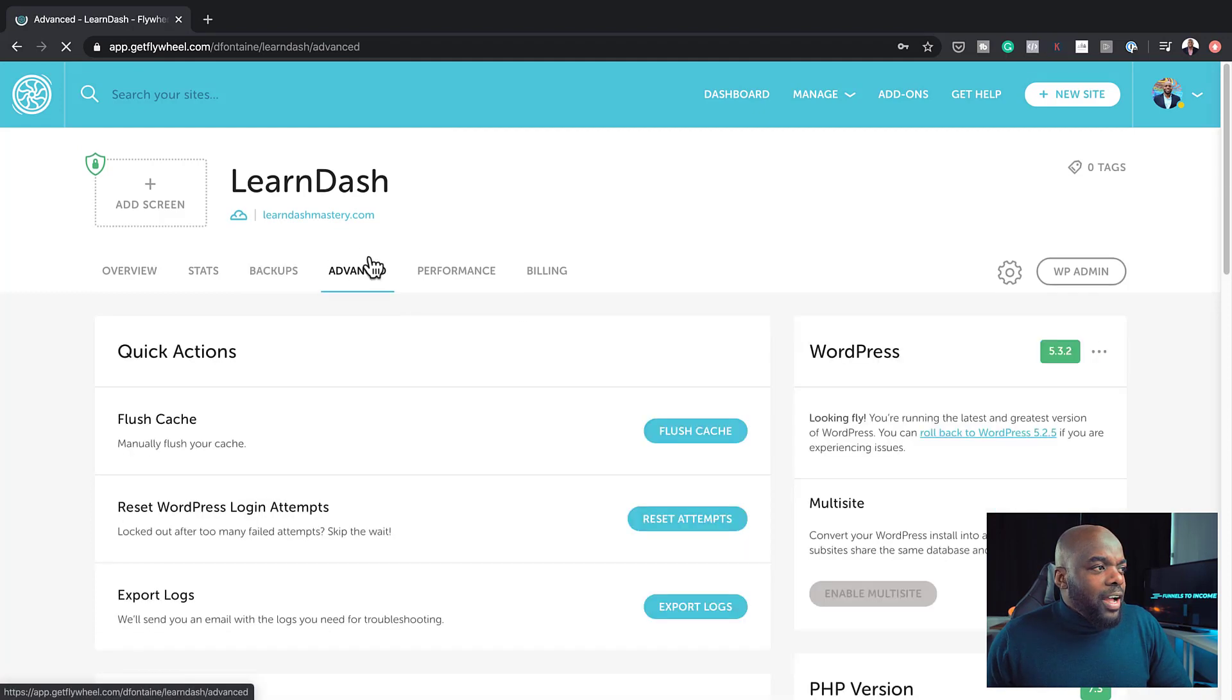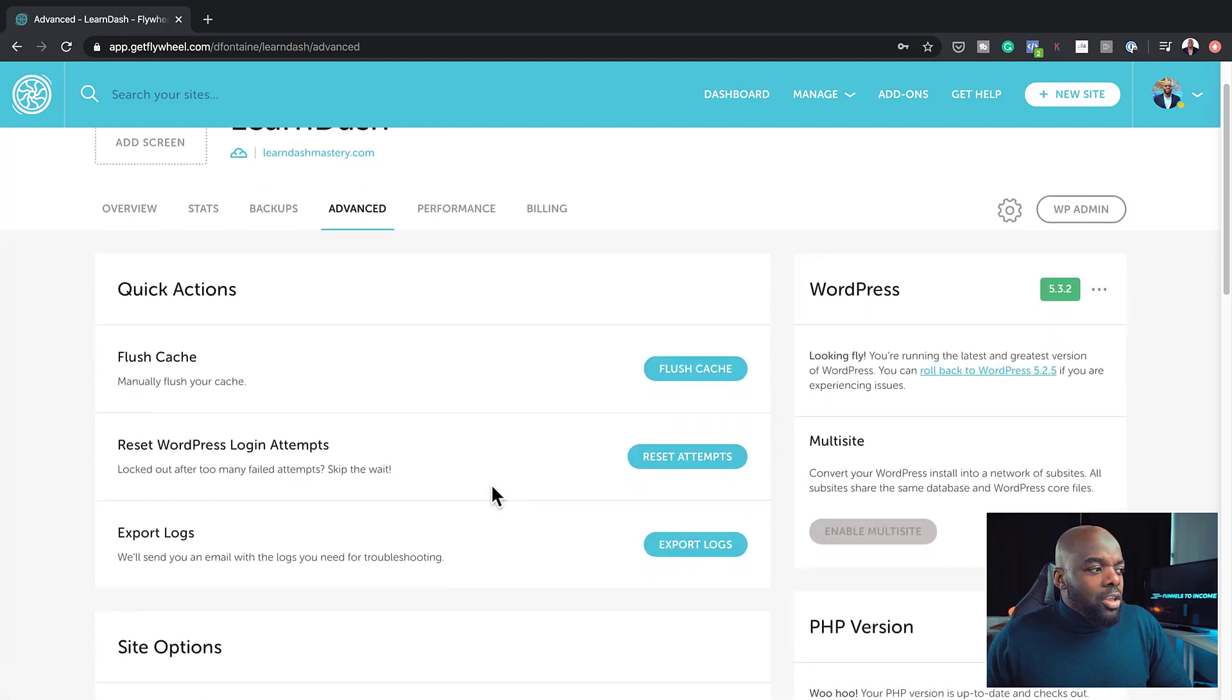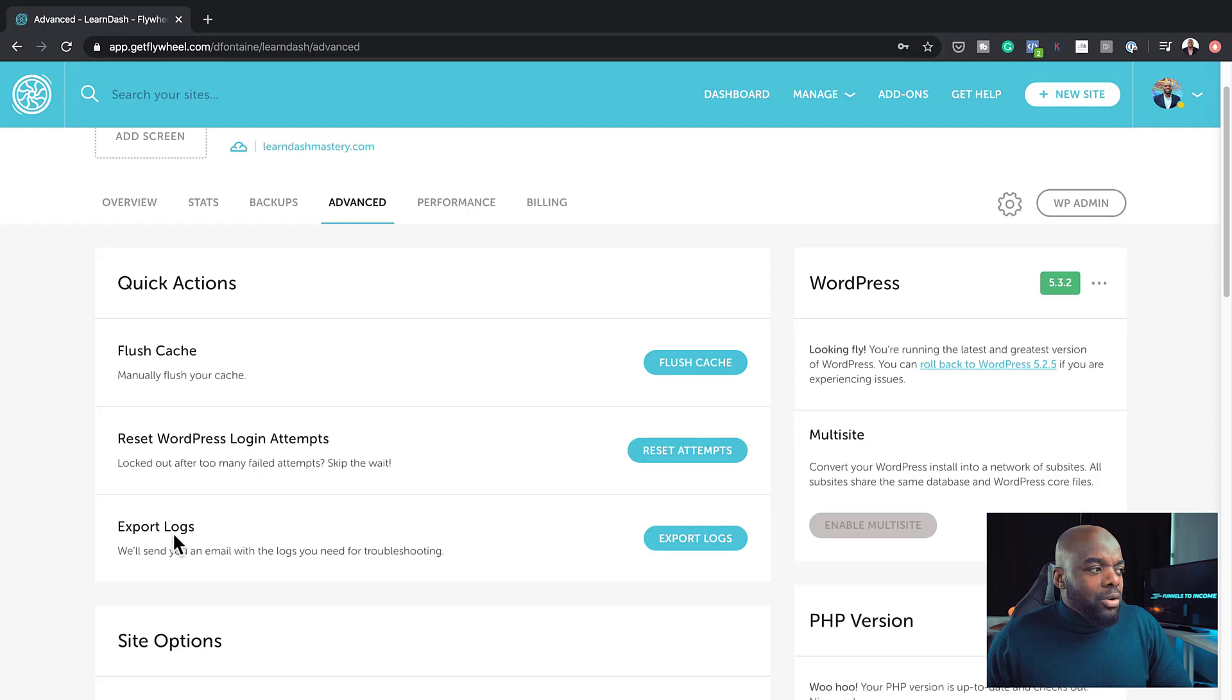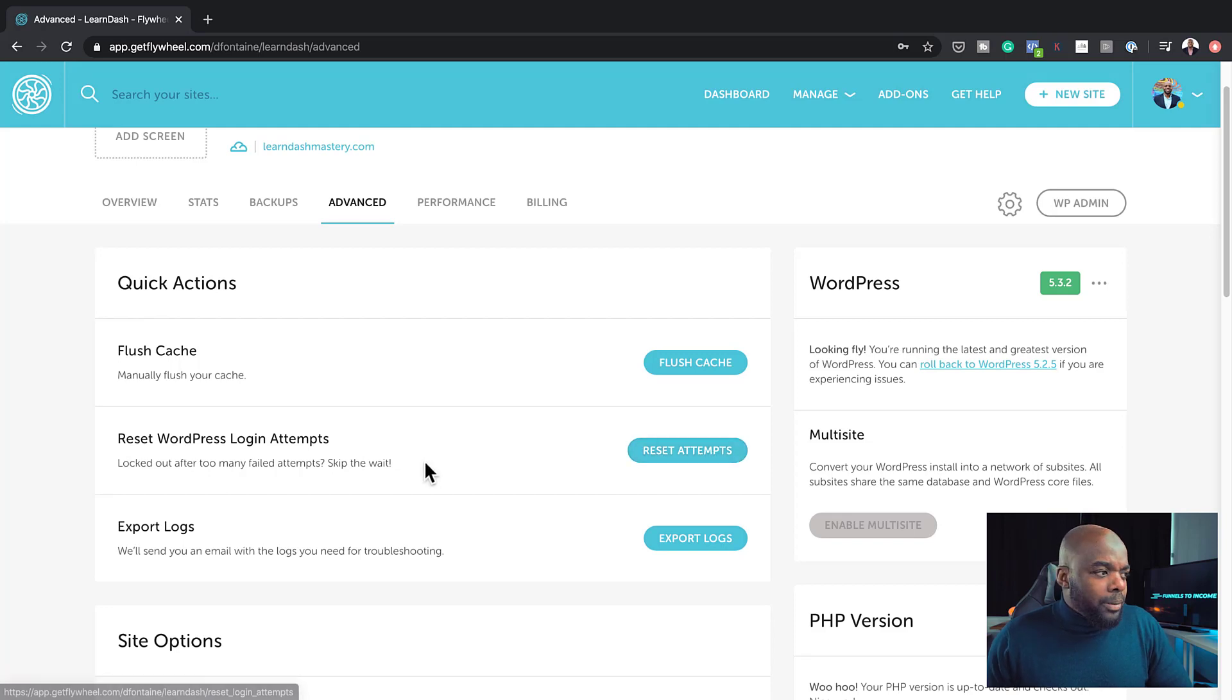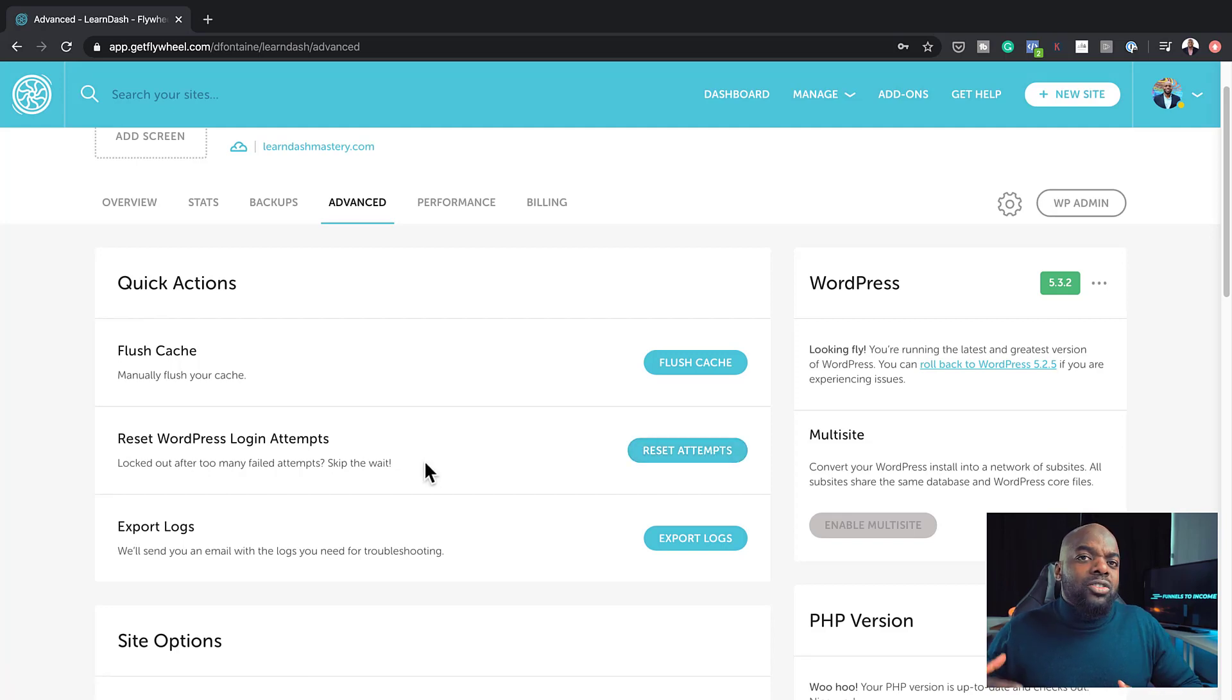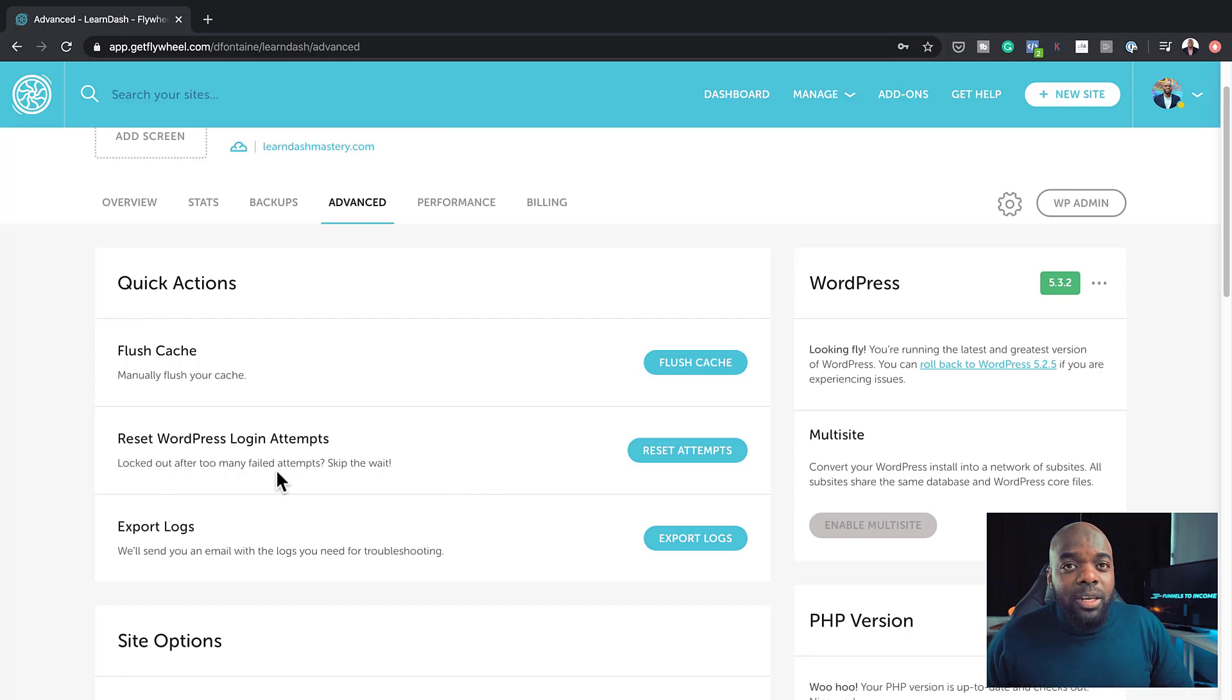If I come over here to the advanced tab, this also is really cool because you can actually see your logs. You can reset your login attempts. This is great for when someone is trying to guess your password on your website. You can go in here and basically log out after too many failed attempts.